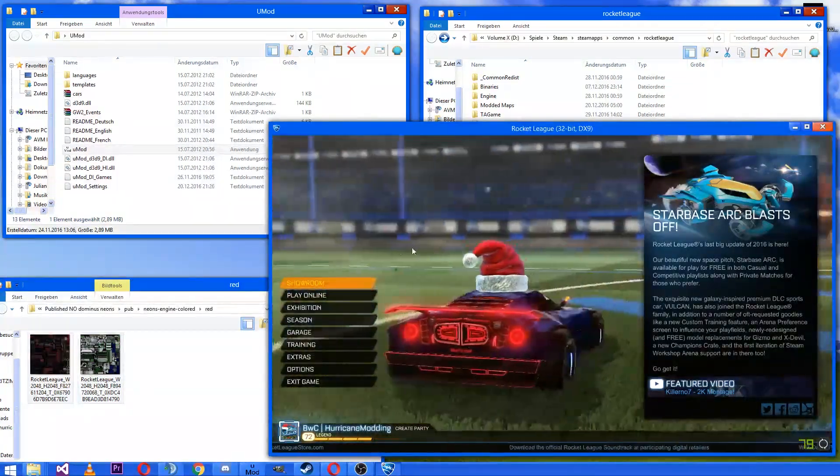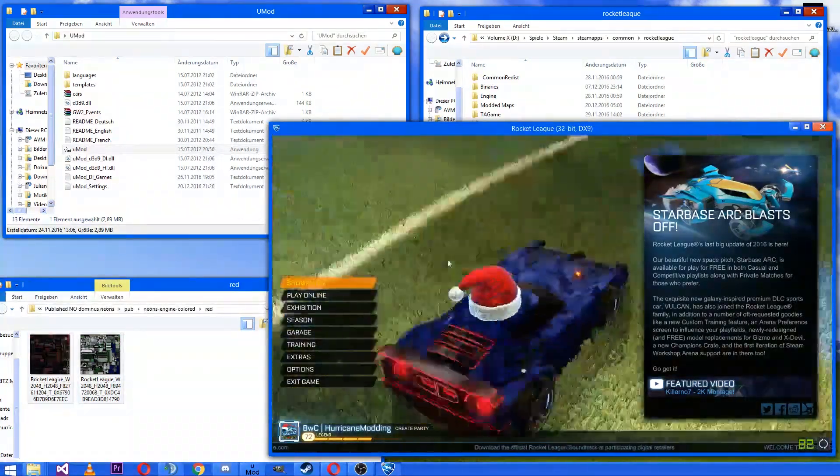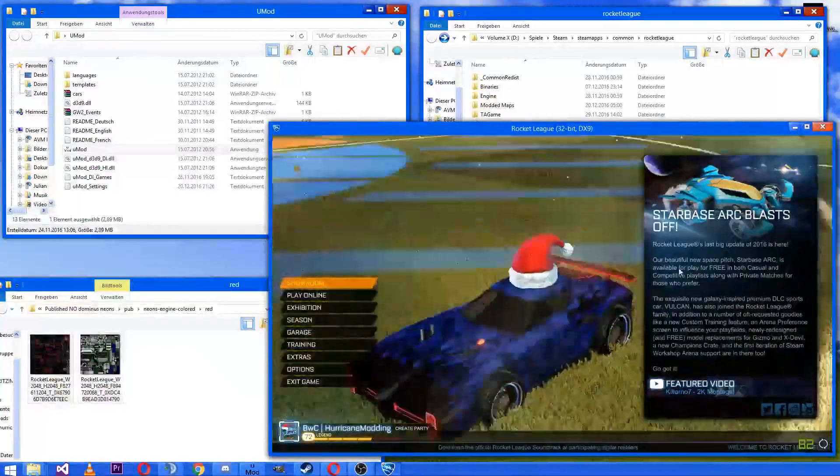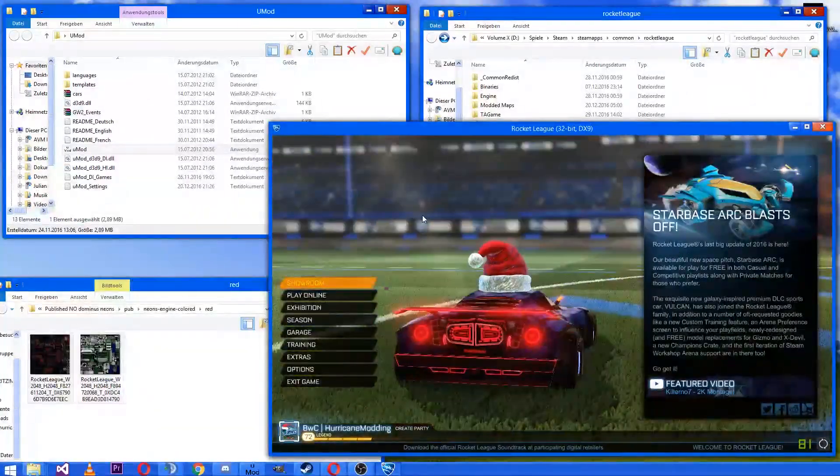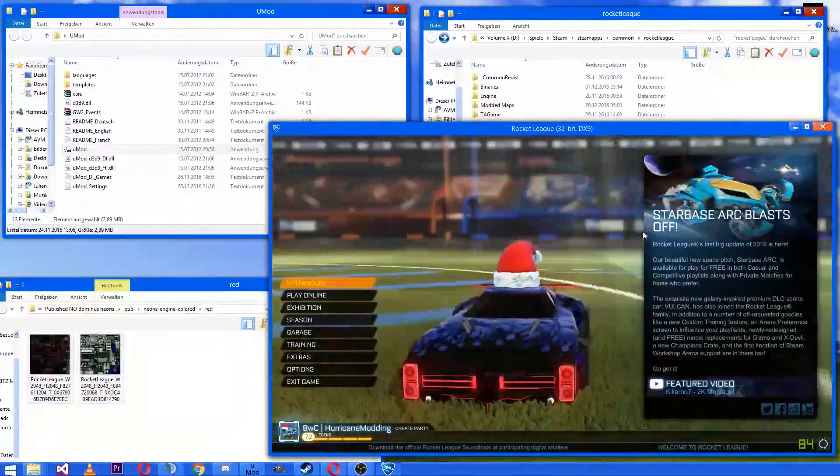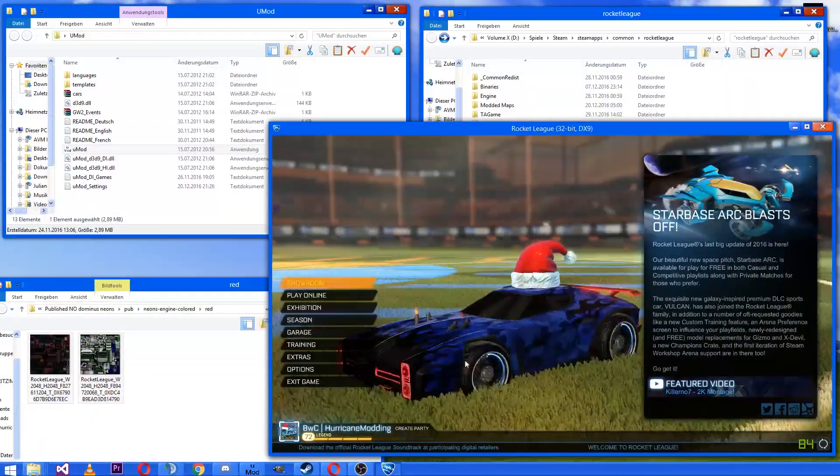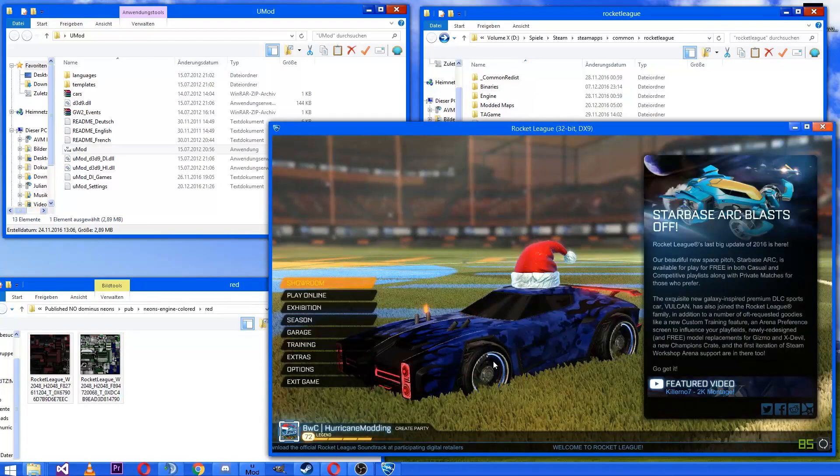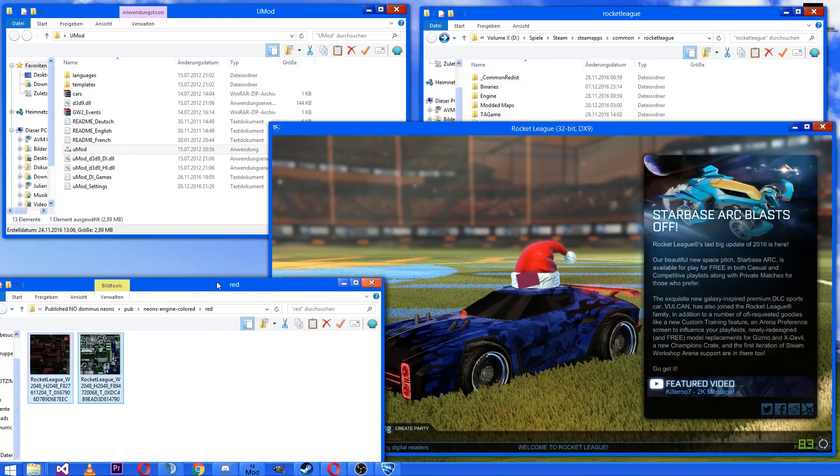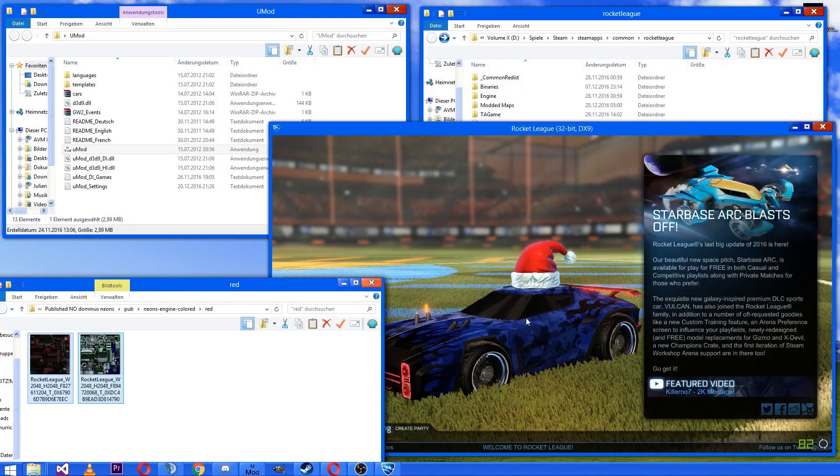You've added the massive cool glowing engine and neons on Dominus. That also works with all other mods.